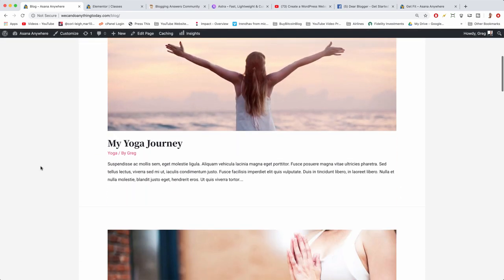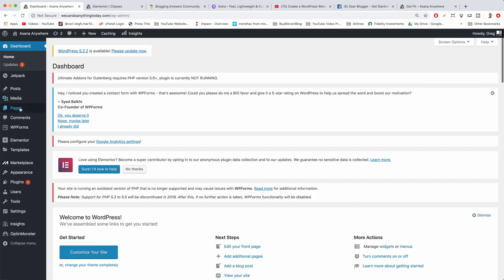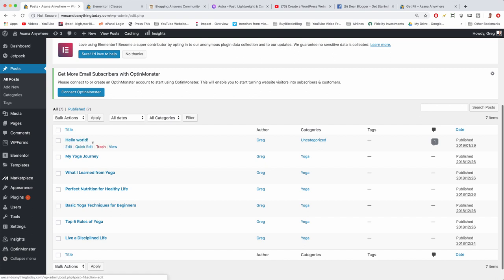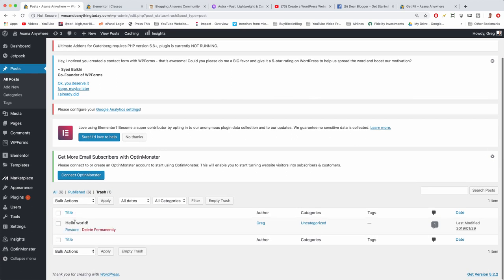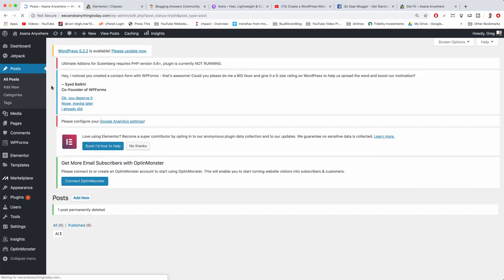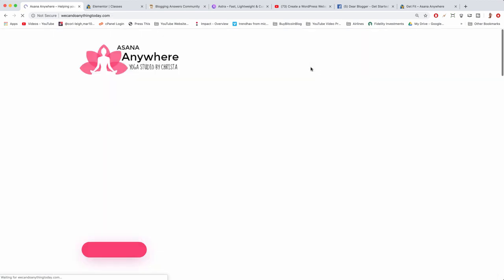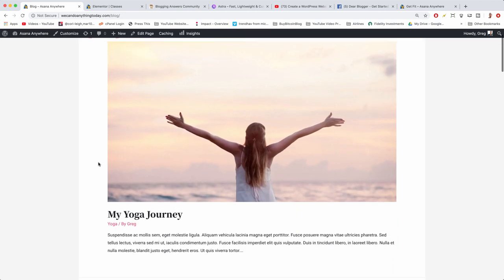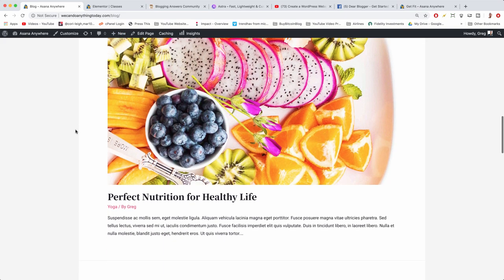The only weird thing is the default 'Hello World' post without a featured image. Go back to the dashboard, click Posts, hover over 'Hello World' and hit Trash. Then go to the Trash, delete it permanently. Now the blog page looks great. You can easily write new posts or hover on the skinny nav and write a new post right from there.